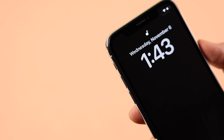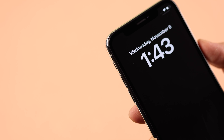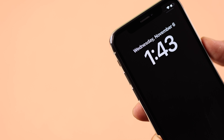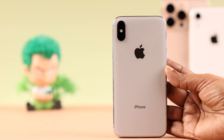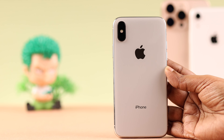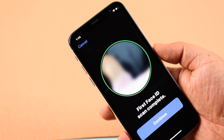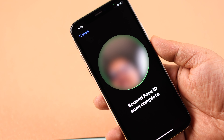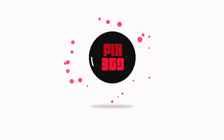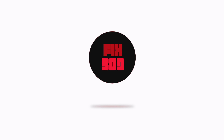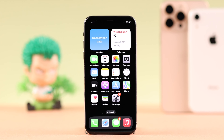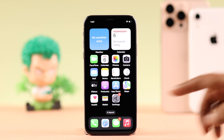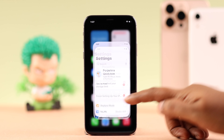Hey there everybody, today we're going to talk about how to set up and use Face ID on your iPhone X, so that you can unlock your iPhone just with your face. This includes how you can add alternate Face IDs as well. To add your Face ID on your iPhone X, let's open up Settings.